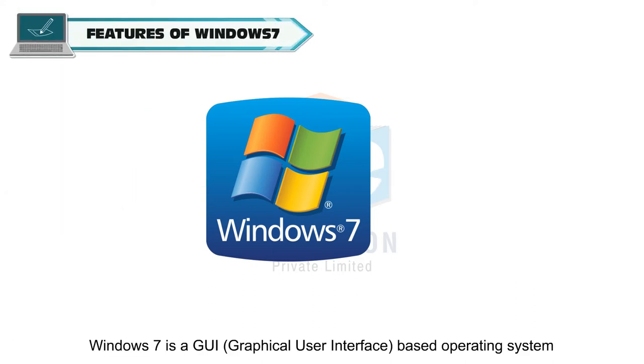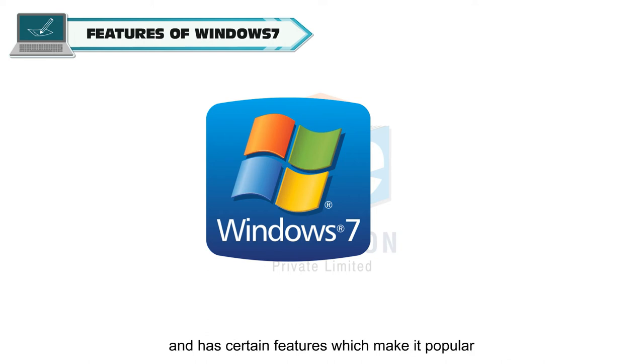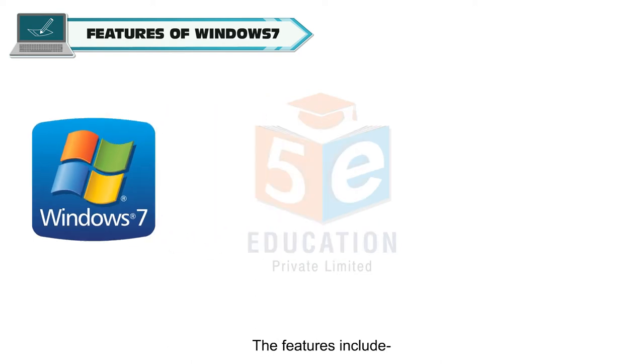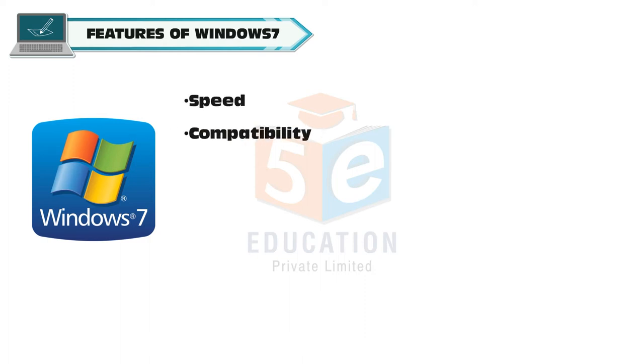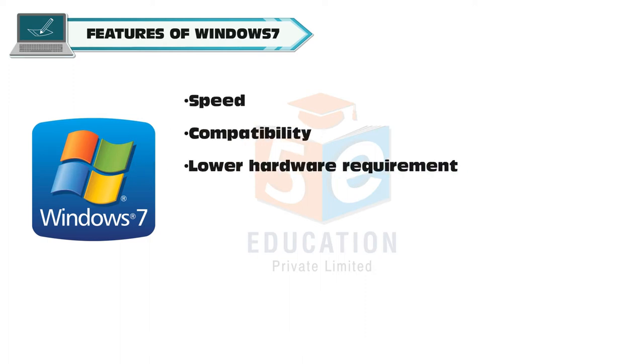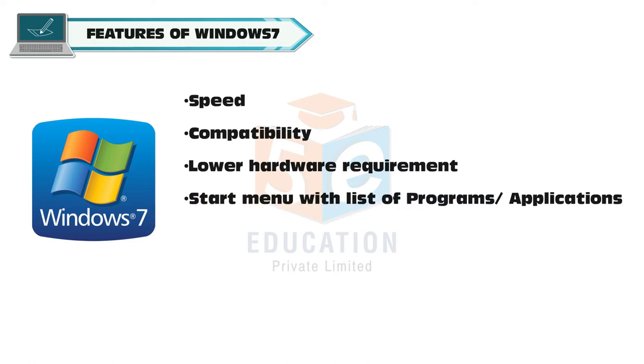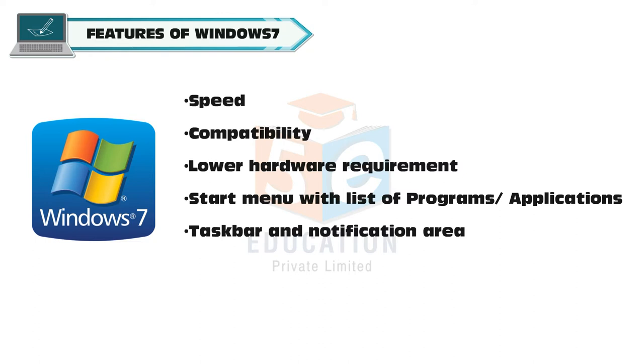Windows 7 is a GUI-based operating system and has certain features which make it popular and easy to use. The features include speed, compatibility, lower hardware requirement, start menu with list of programs and applications, taskbar and notification area, and Windows snipping tool.